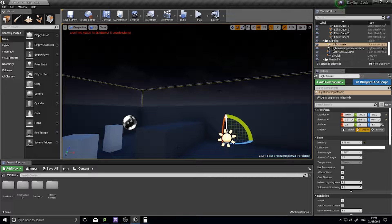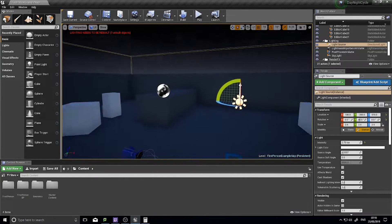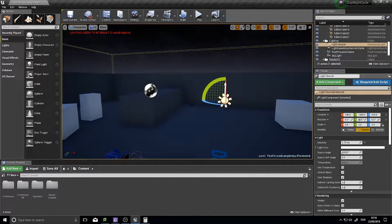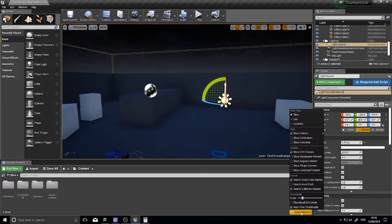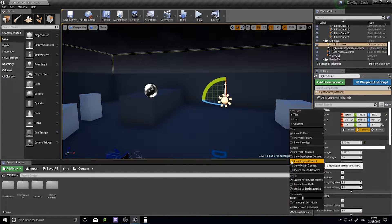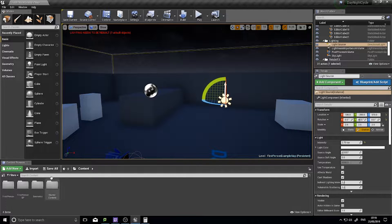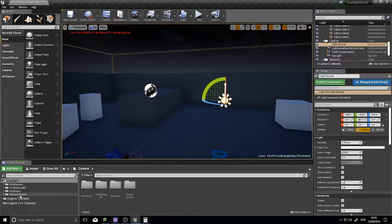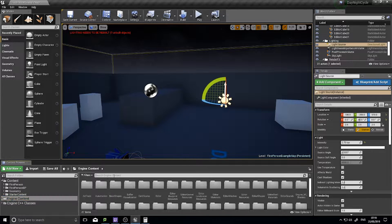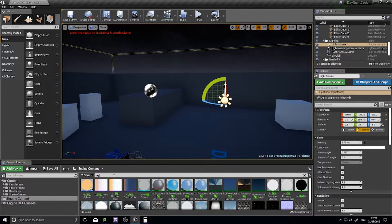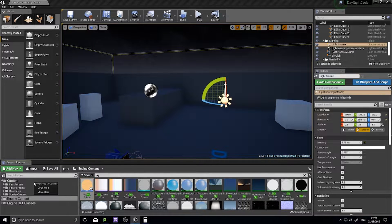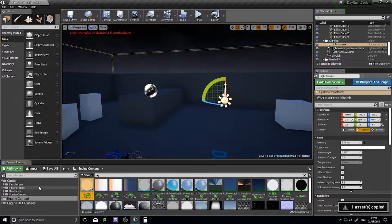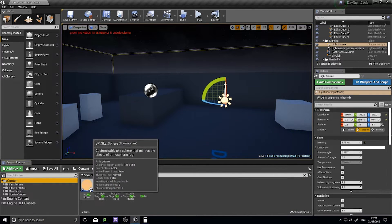Now to get the sky sphere, a copy of it, so we can use it for our own world, you have to go into the engine content. To access the engine content, you have to go down to where it says view options in your content browser, and you'll see show engine content, tick this box. You can now expand the sources panel and you'll see engine content. Type in the search box sky, and you'll see sky sphere. You want to drag and copy this into your content folder.